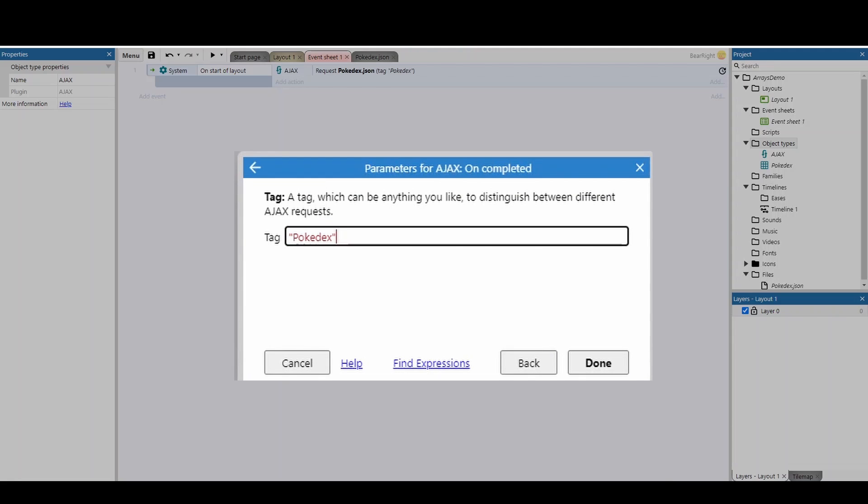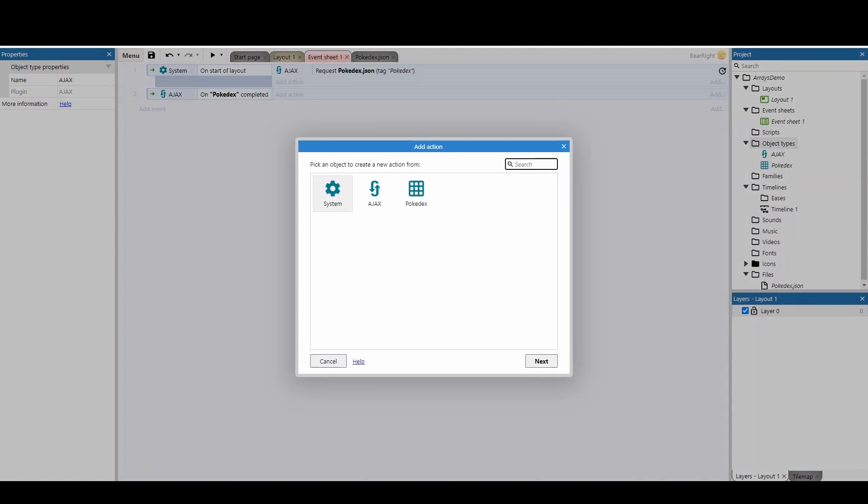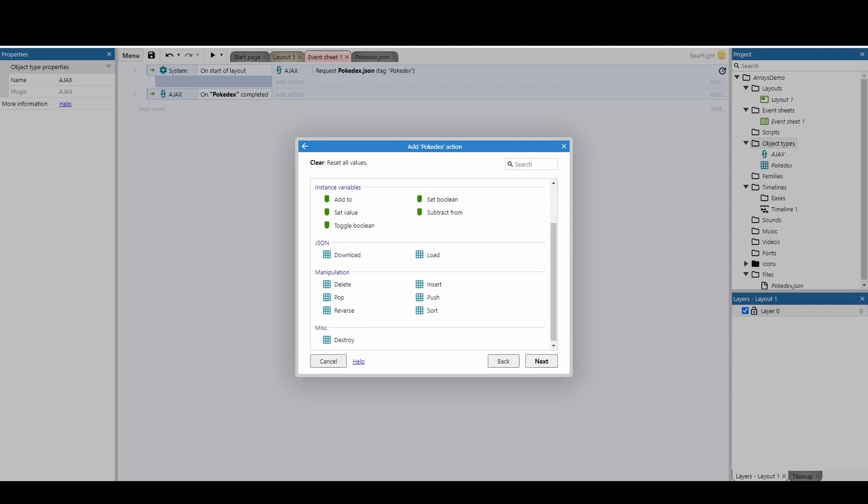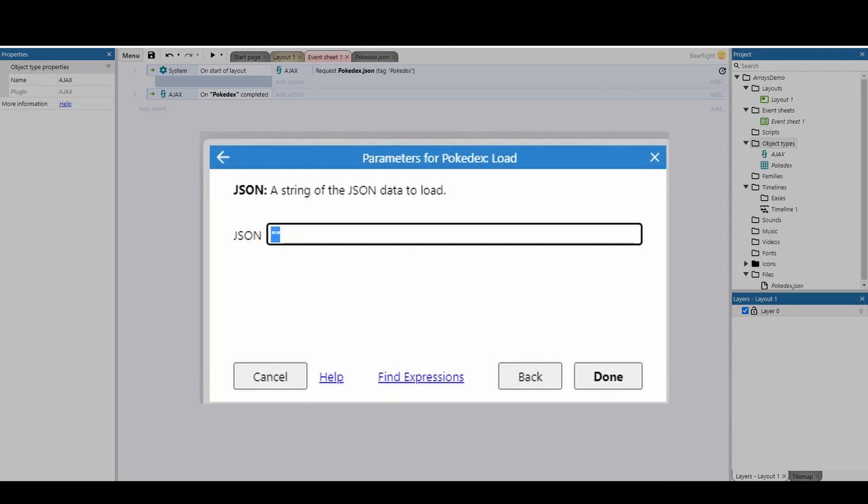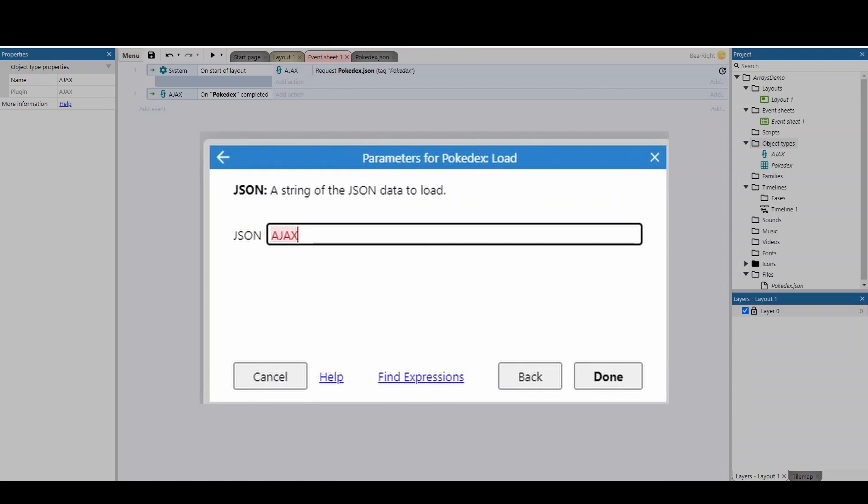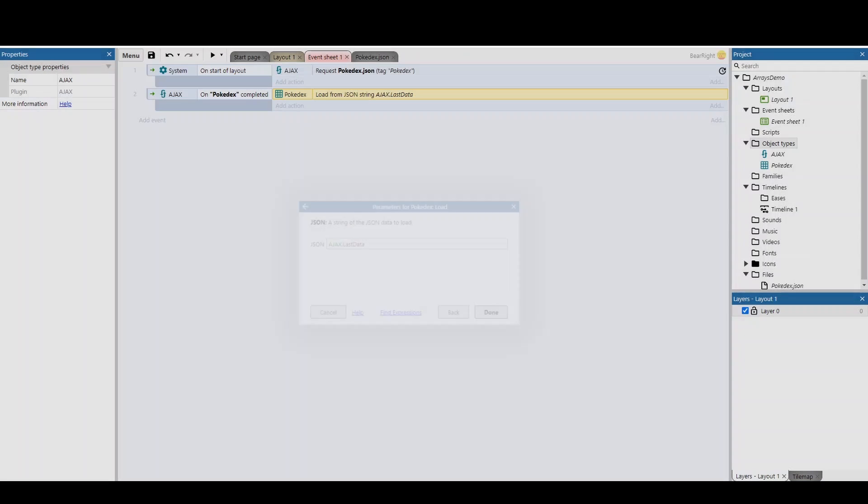And then finally we're going to add an action, an array that you've created yourself as you normally would, making sure it's got those correct dimensions. We're going to click on that and we're just going to go to load, and then for this we're going to do Ajax.LastData and hit done.